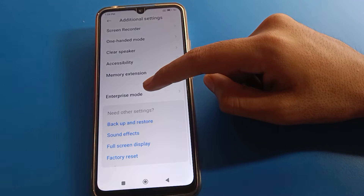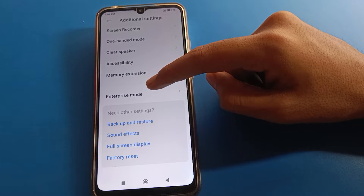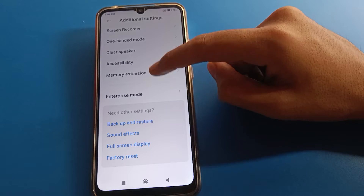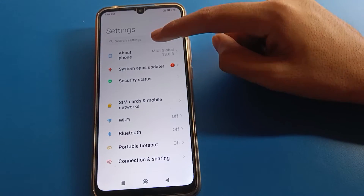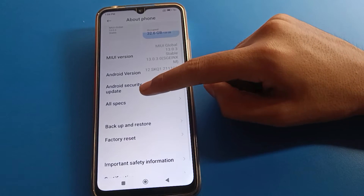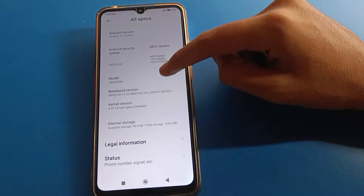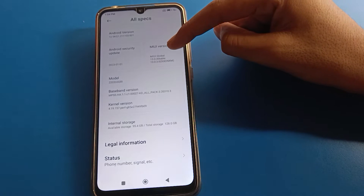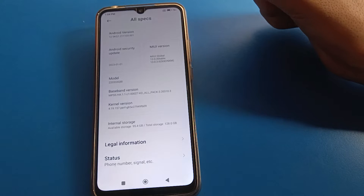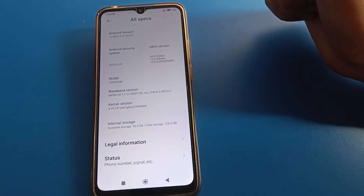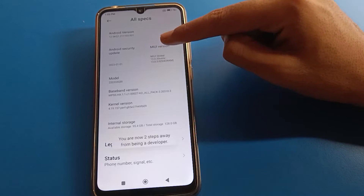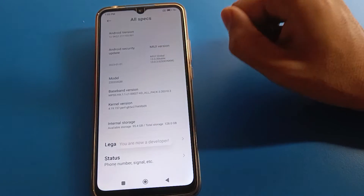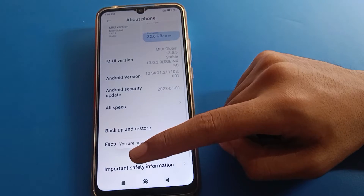You will notice that the developer option is not visible yet. To enable it, go to About Phone, then scroll and find the MIUI Version. Tap on the MIUI Version (or Build Number on Realme, Infinix, or Tecno phones) seven times — one, two, three, four, five, six, seven. Now you are a developer!